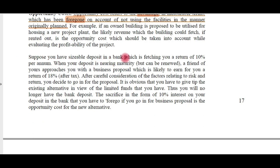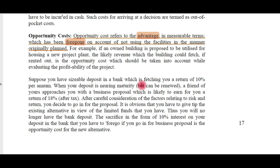For example, suppose you have a sizable deposit in a bank fetching a return of 10 percent per annum. A friend comes and asks you to invest in a business proposal which gives 18 percent return. You compare both: 18 percent after-tax return versus 10 percent return on fixed deposit. If you go for 18 percent, you have to forego the 10 percent bank return. Comparing one benefit with another, the benefit which is lost is called the opportunity cost.